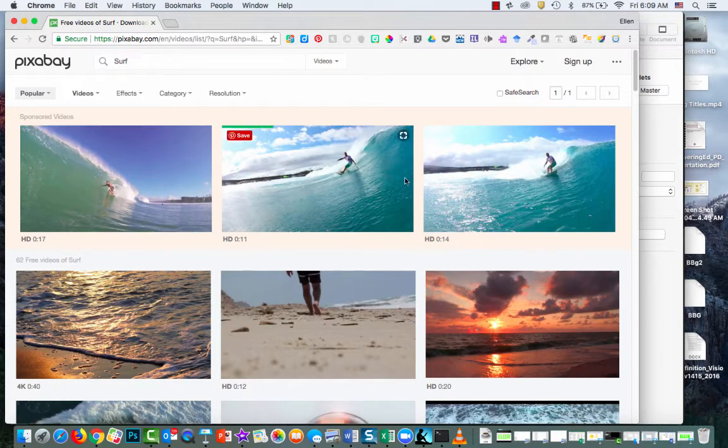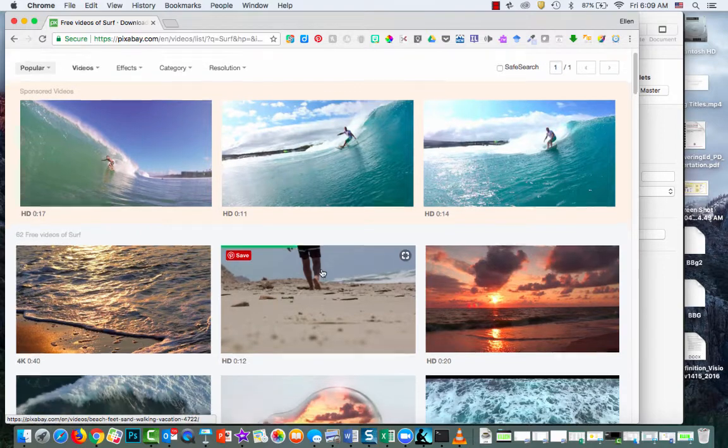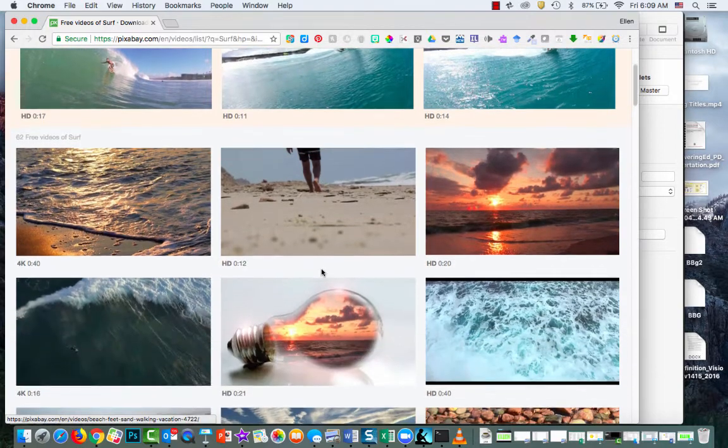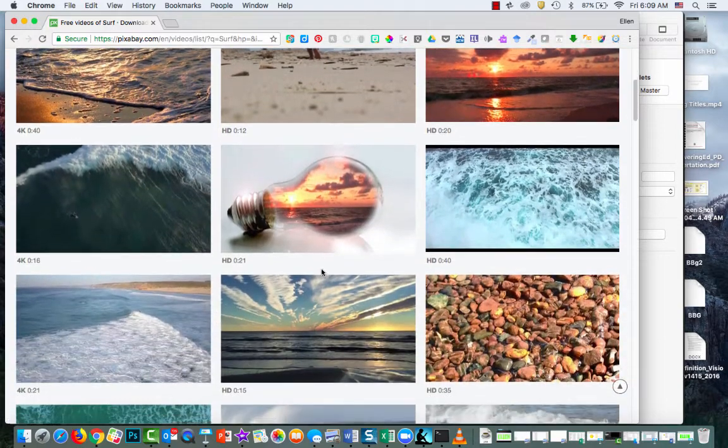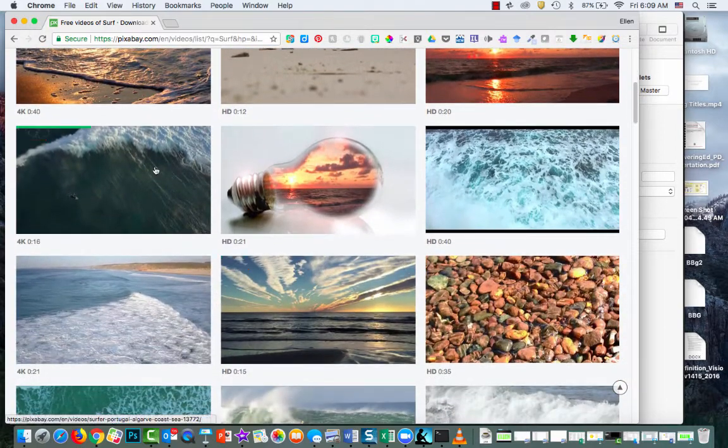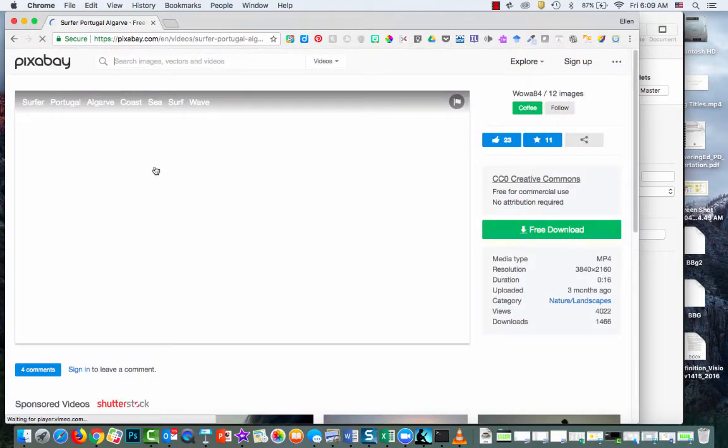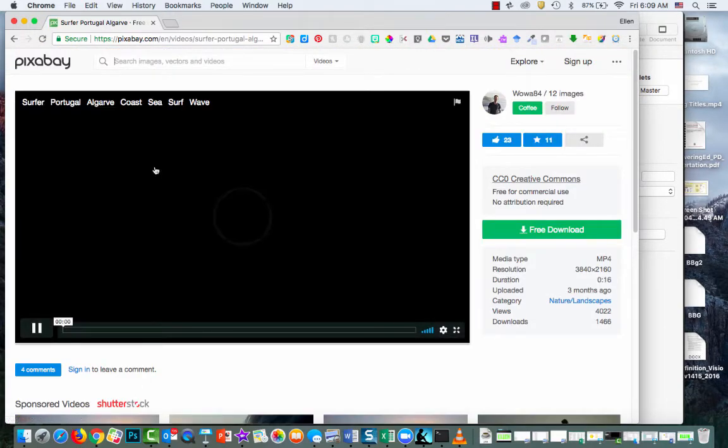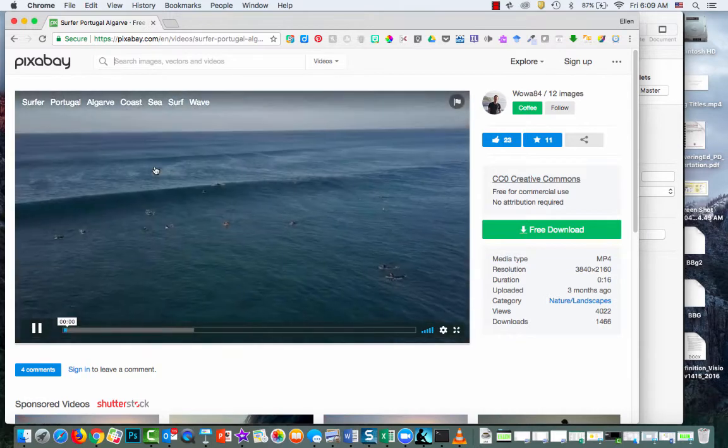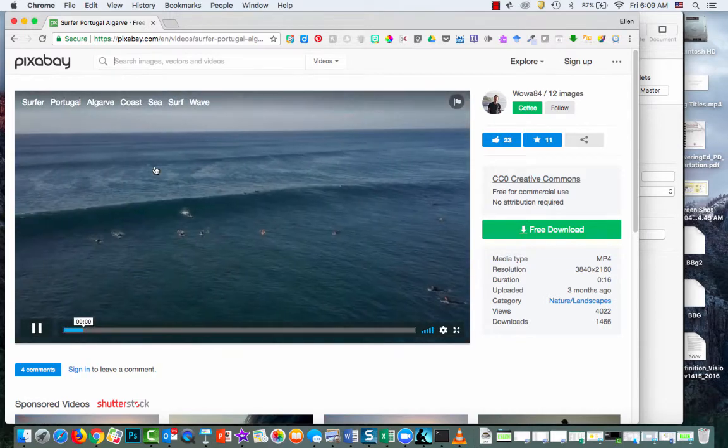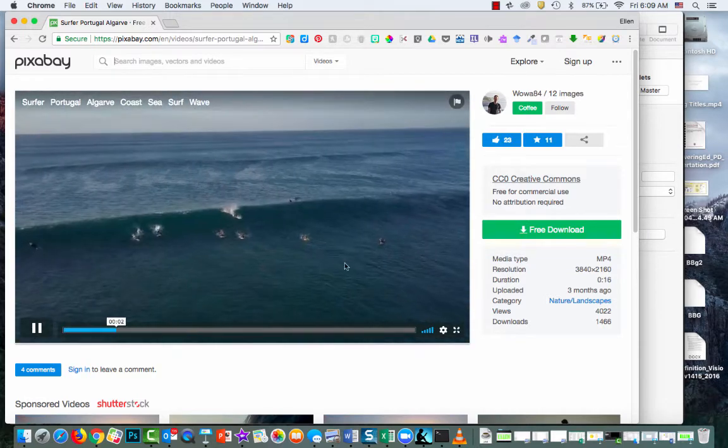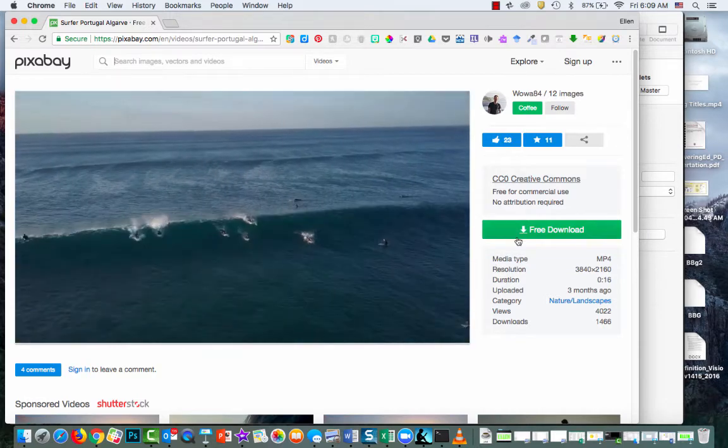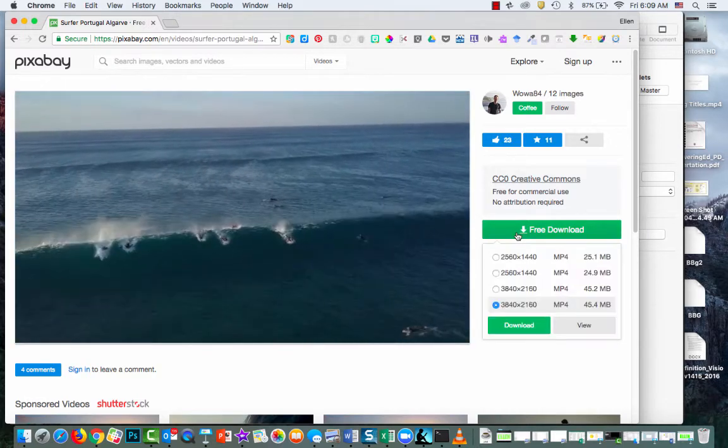So this top one, all of these are paid images. I want something that's not paid, so I'm going to look at this one. Okay. And I'm going to download this movie.